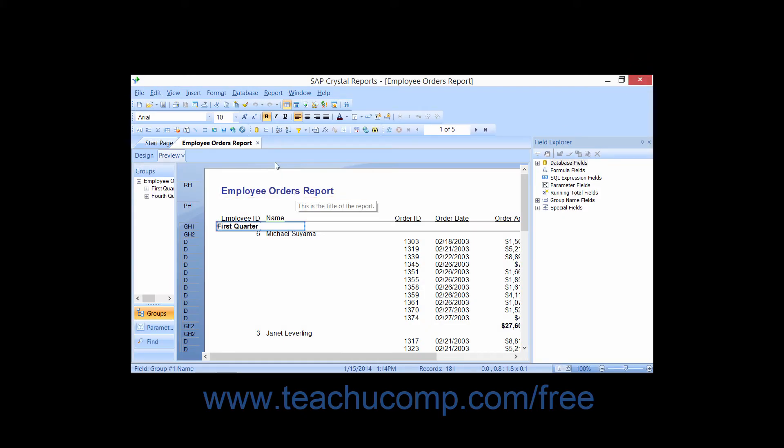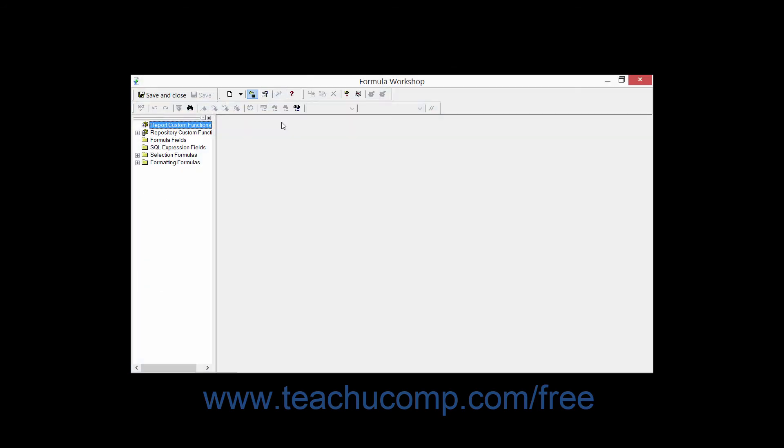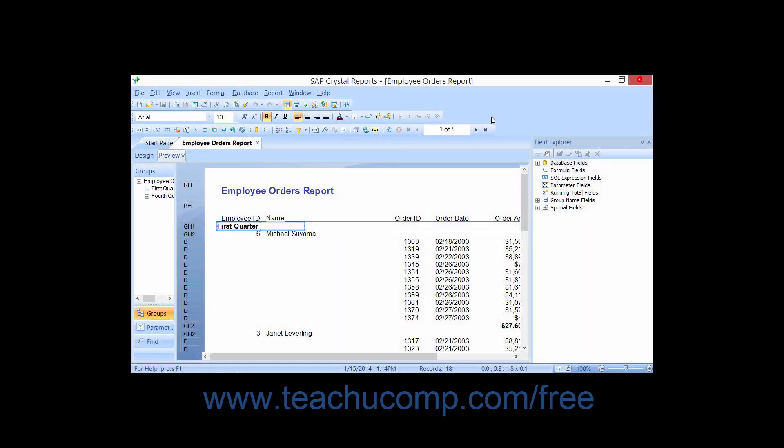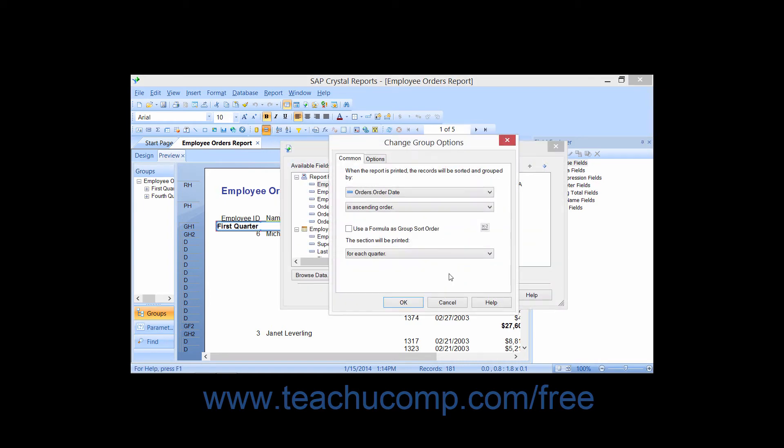You can also launch this window by choosing Report and then the Formula Workshop command from the menu bar. You can also access this window by clicking the small X plus 2 buttons that appear within various dialog boxes within Crystal Reports.